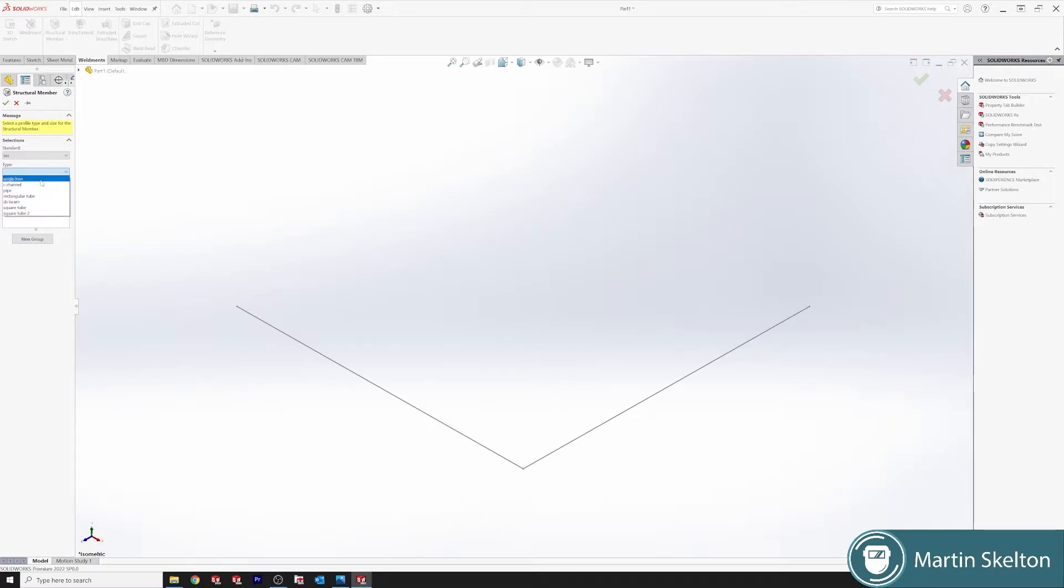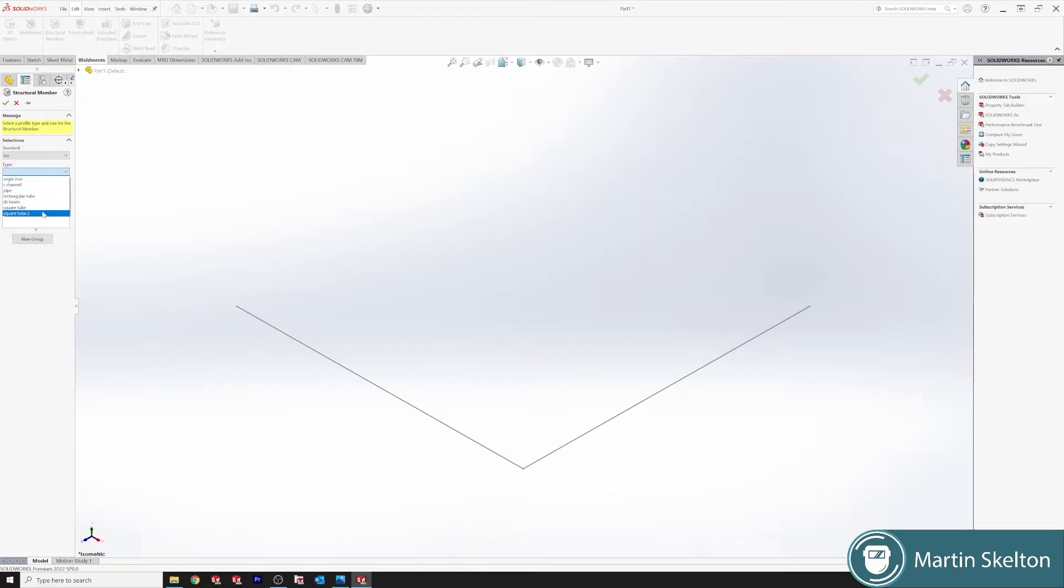Under our type, we've angle iron, C angle, C channel, pipe, rectangle tube, SP beam, square tube. And I have a custom already here which is square tube too. So we will go with pipe.